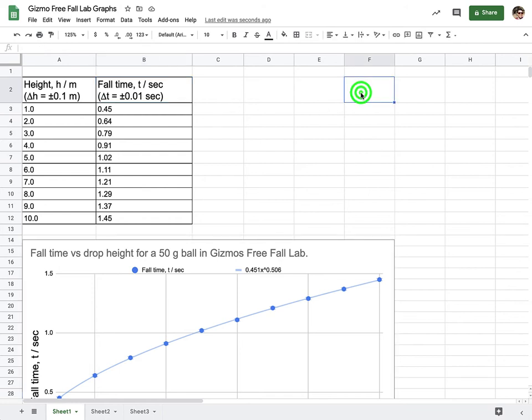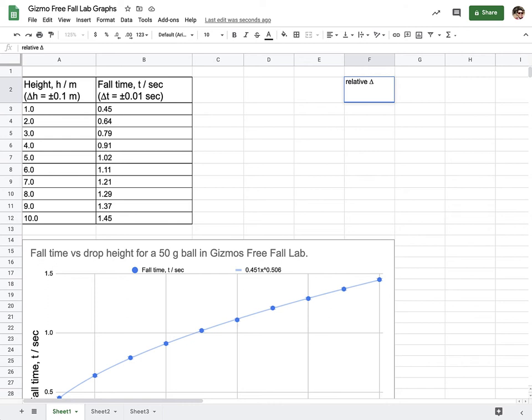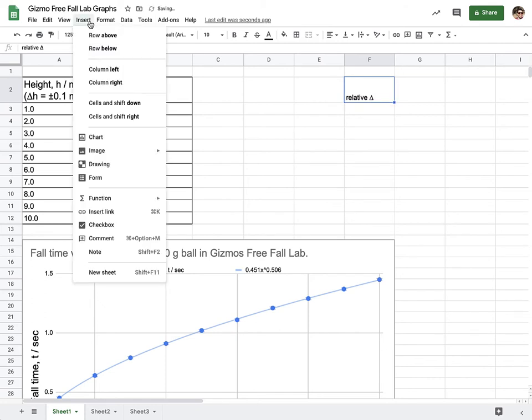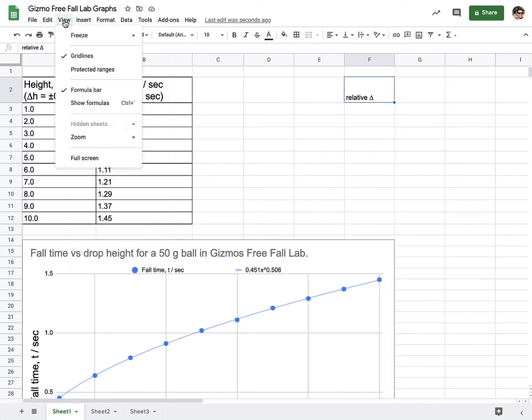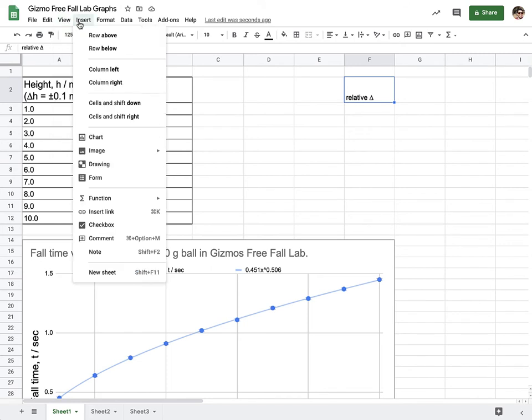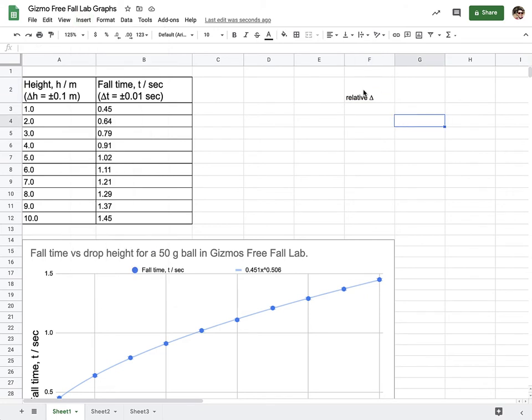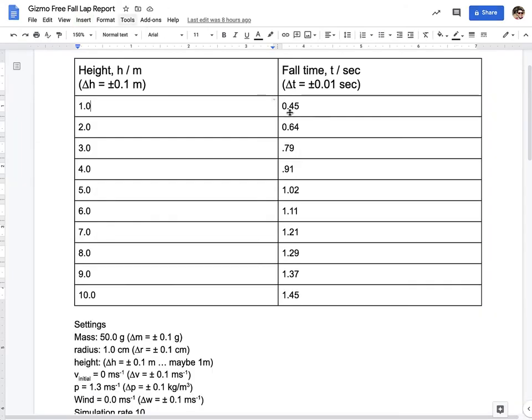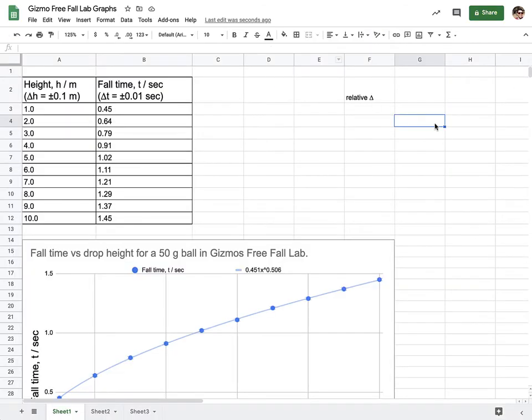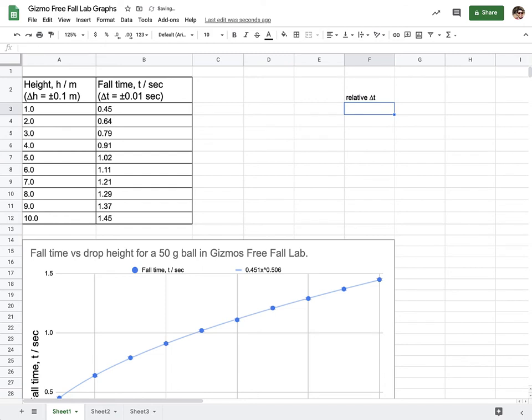The first thing I'm going to do is I'm going to put a column over here. I'm going to leave three columns gap because I'm actually going to use these two columns later on. But I'm going to put a column over here and I'm going to say this is uncertainty in fall time. So this is relative uncertainty. On the Mac keyboard you can do option J to do a delta symbol, otherwise you need to actually go to insert and symbol or characters, special characters.